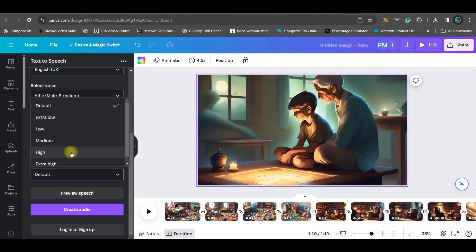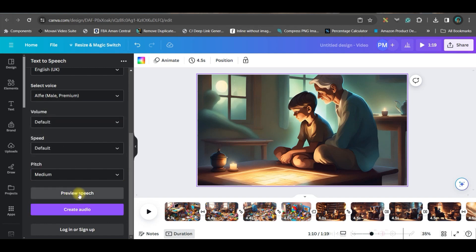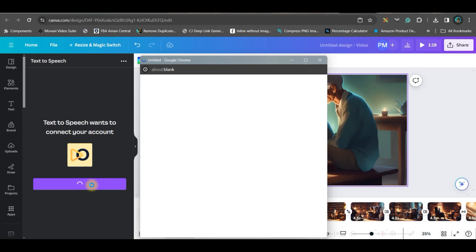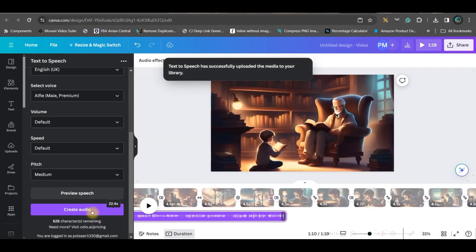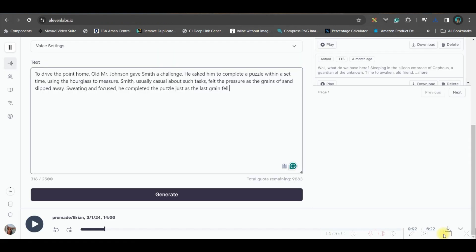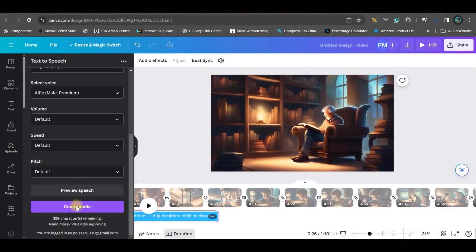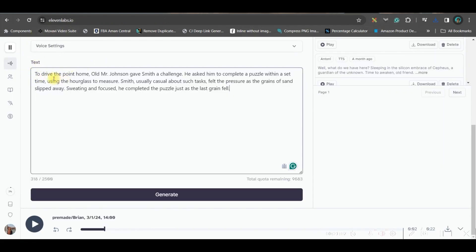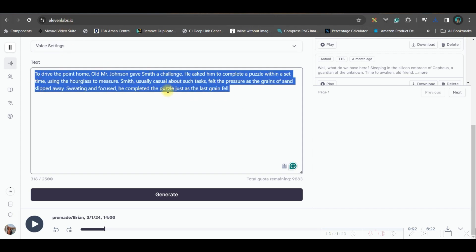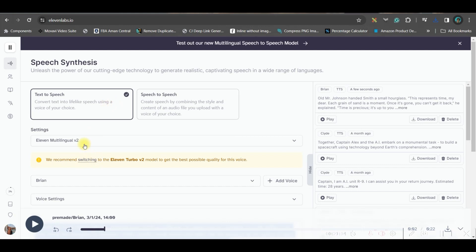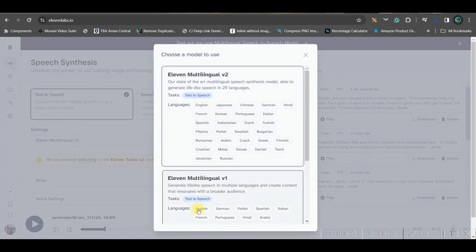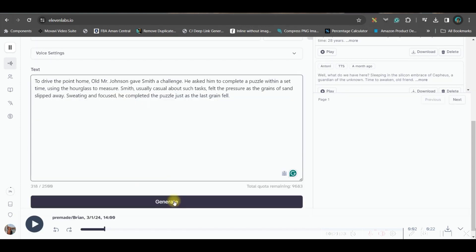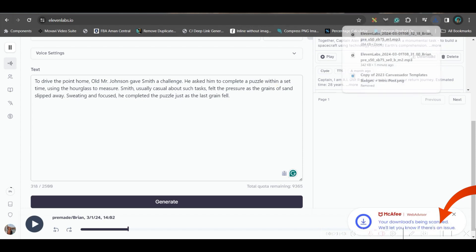You can preview the speech using the preview button. If you like it, go to 'Create Audio', then connect your account, and make sure you drag the audio to the beginning. Now I'll show you an alternative: go to 11labs.io. Since the built-in options are limited and require a subscription after 329 characters, I'm showing a free alternative. Create an account on ElevenLabs, choose text-to-speech, select your language, choose your voice artist, and click Generate. Once done, download the file.